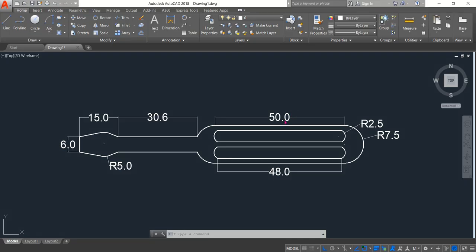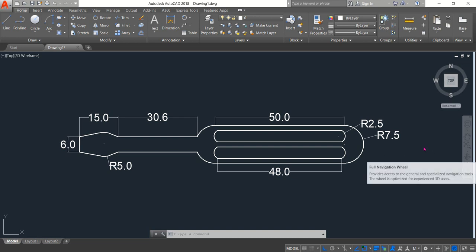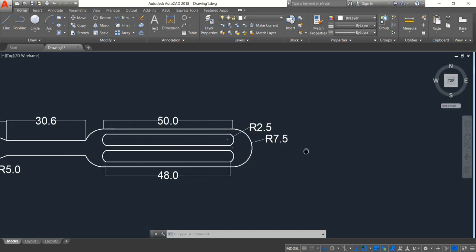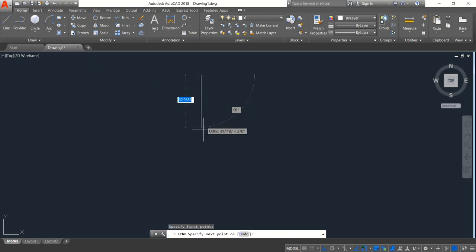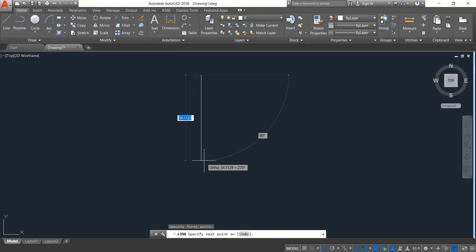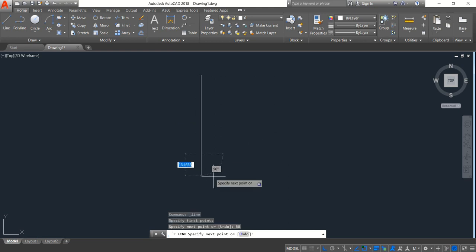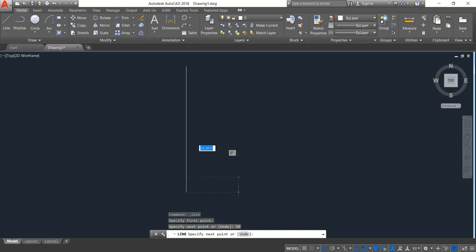Hello friends, you can see that there is a screwdriver and today I'm going to show you how to draw this screwdriver in AutoCAD 2D. So let's begin. First select Line and draw a vertical line — the length will be 50. Now draw a horizontal line — the length will be 15.